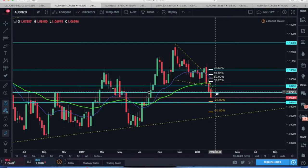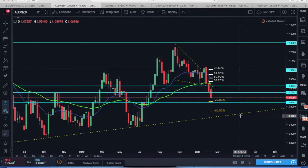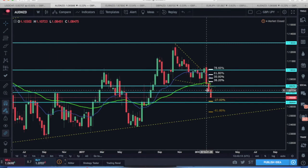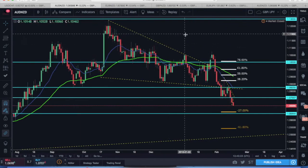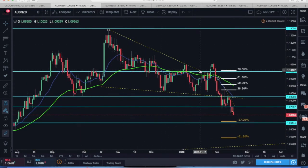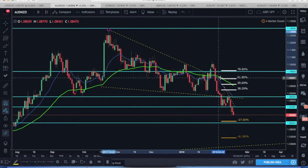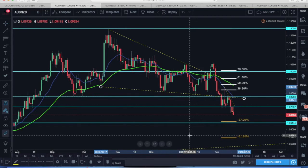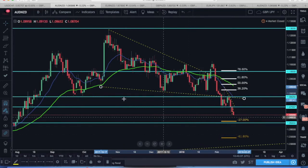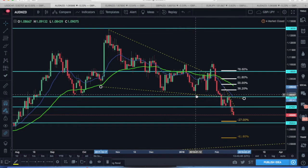We also broke below a key area of support at 1.08250 on the previous weekly candle. On the daily time frame, breaking this down further, price was within a descending wedge formation highlighted by an upper trend line and a lower trend line connecting the lows. We've connected one, two, three lows together, which shows that this pair is respecting this trend line.